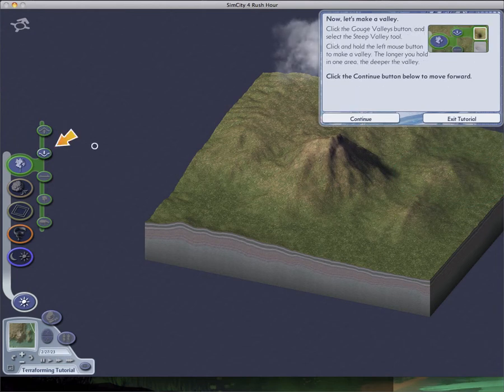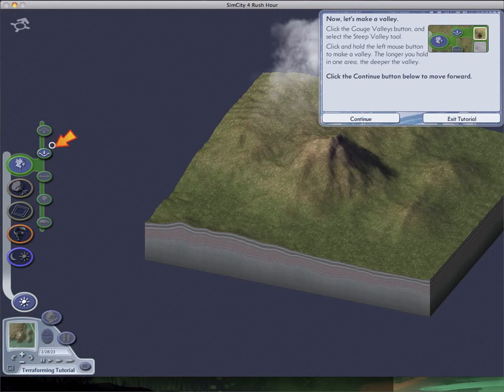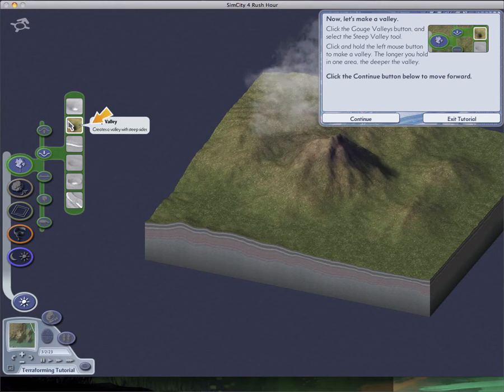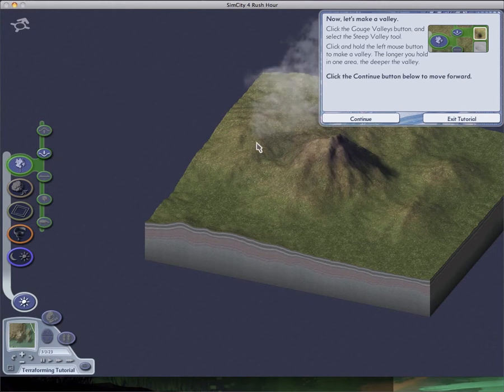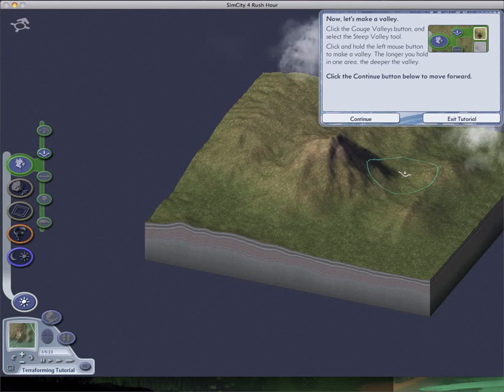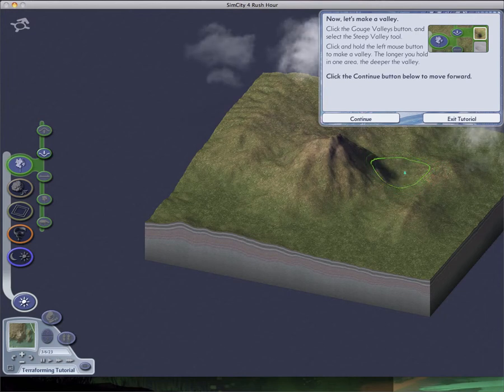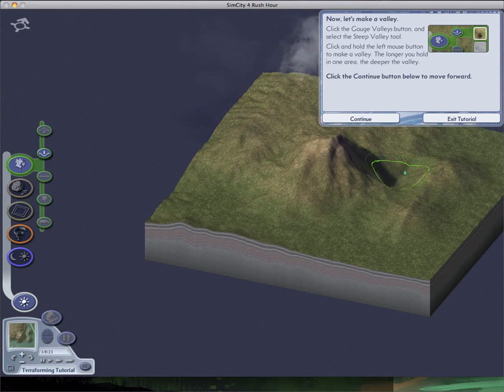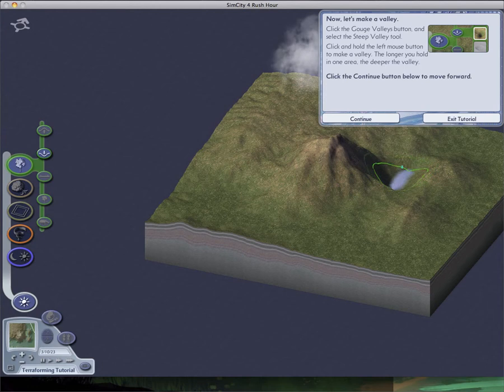Now let's make a valley. Or lake, actually. That also works. Because if you see... I'll control this. If you hold it for long enough and make it deep enough... it finds water.